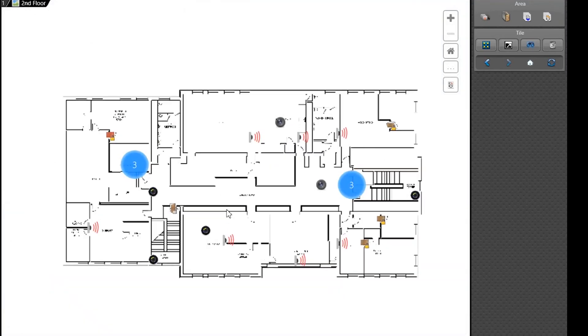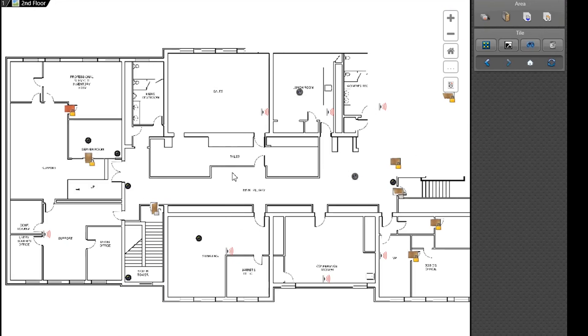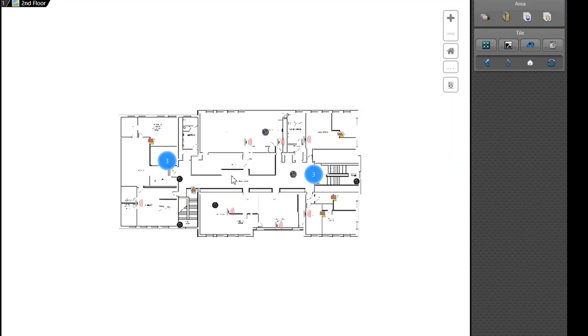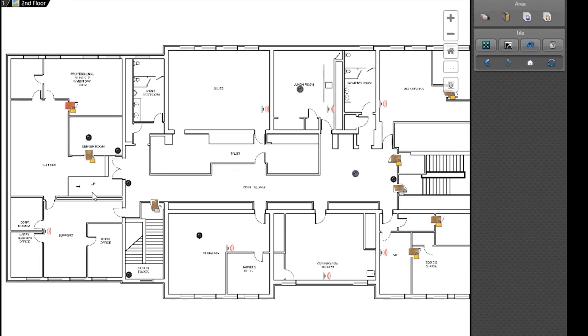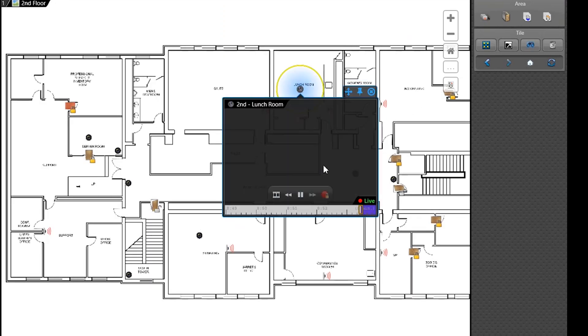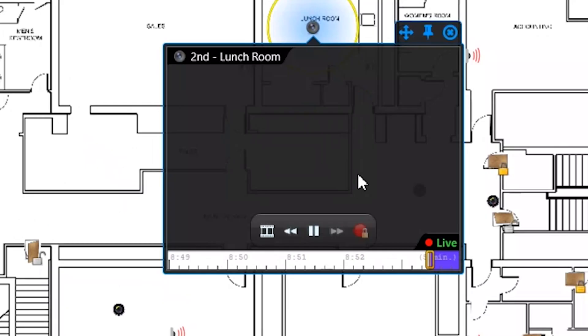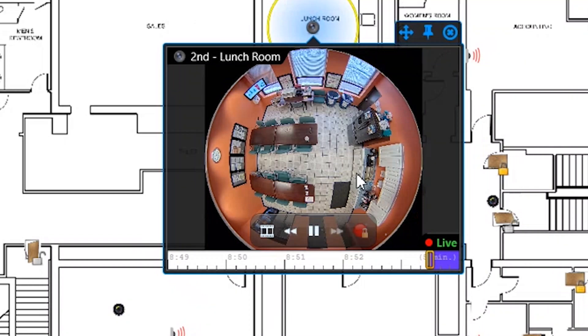Now you're able to drill down into each floor plan. Say you have a building with multiple floors and here you could click on this and it'll pull up the lunchroom camera. See?